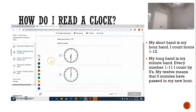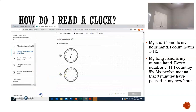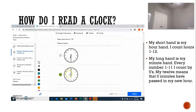This question says: which clock shows six o'clock? Let's quickly review — the long hand is your minute hand, and the short hand is your hour hand. My long hand — my minute hand — is on twelve. What did we say the twelve means? That's right, zero minutes have passed in our new hour.